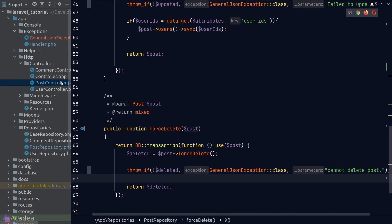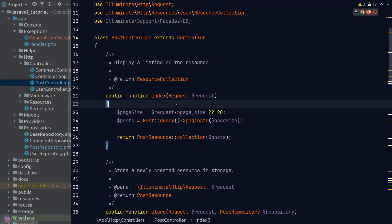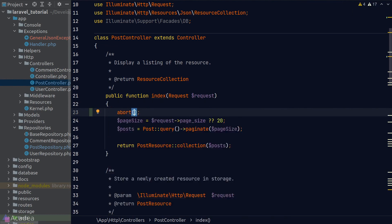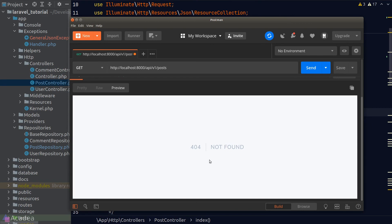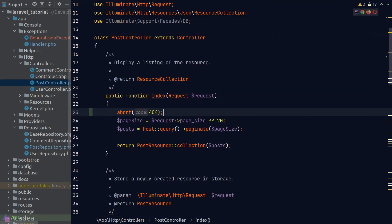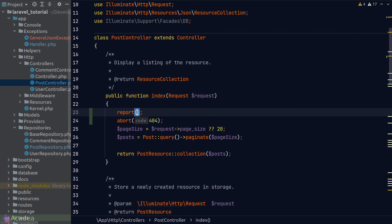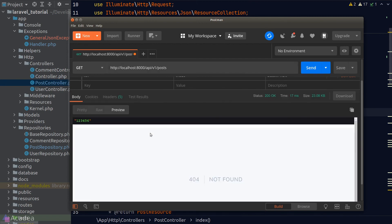Before we end the lesson, let me introduce a few helper functions related to exceptions. Back in the post controller, sometimes we just want to quickly send back an error response — we can do that by calling the abort() function and passing the error code. In Postman we see the 404 not found error. We can also call the report() helper function to manually trigger the report method, passing a new instance of our GeneralJsonException — and we see the string dump just before the not found page.